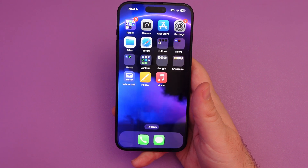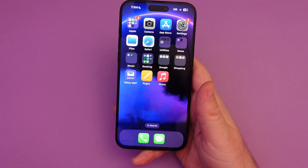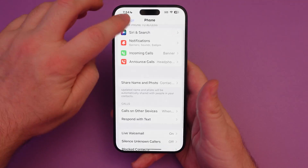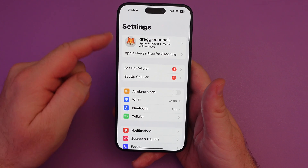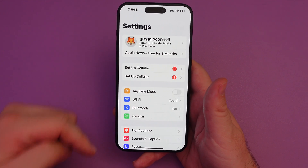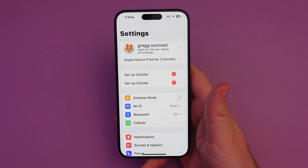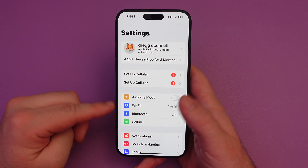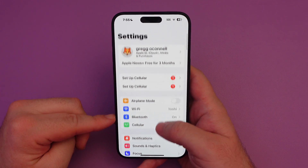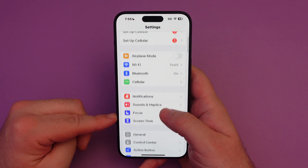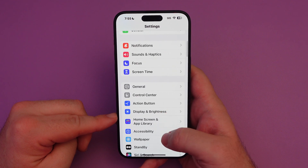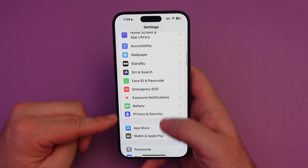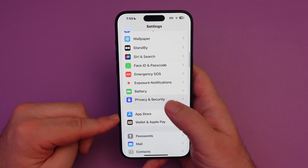I'm going to show you how to make sure that it's disabled. What you want to do is go into Settings — make sure you're on the main Settings screen. Once you're in Settings, you're looking for the one that says Privacy and Security. Just scroll down until you see Privacy and Security. There it is.